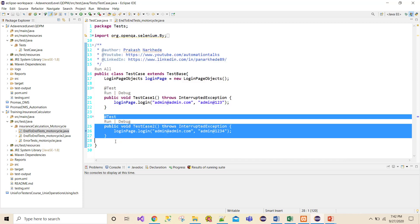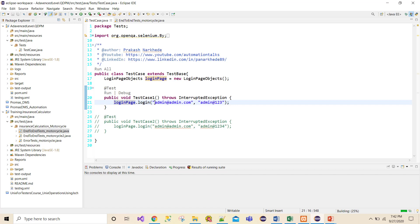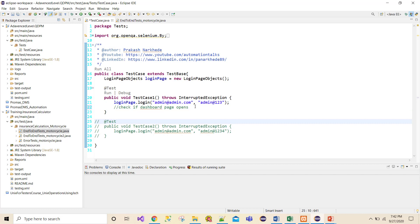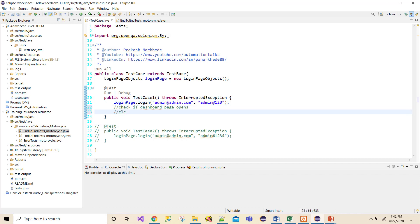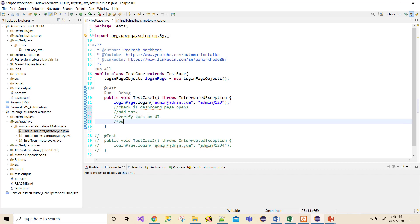I'll comment out the second test case for now and create test case number one skeleton. Login we already did. The credentials will be parameterized from Excel later. After login I'll check if the dashboard page opens - that's step two. Step three is click on 'Add Task'. Step four is verify the task on the UI, and step five is verify the database.